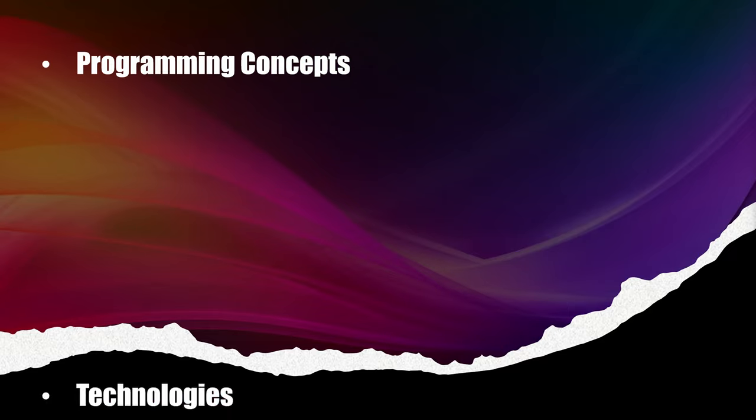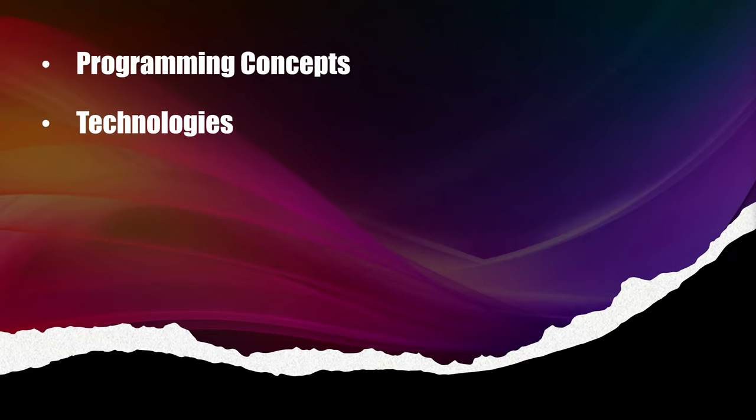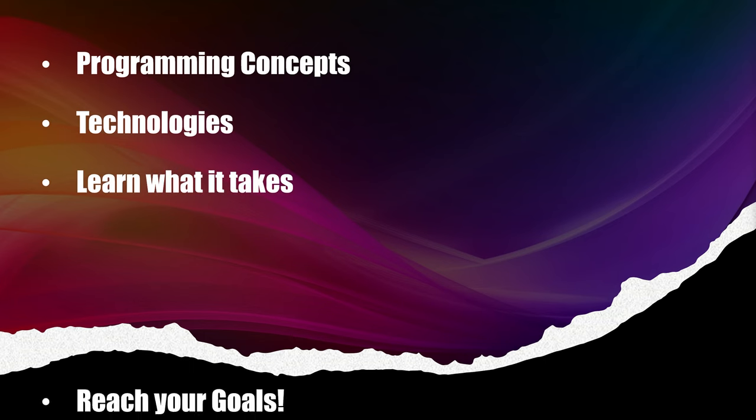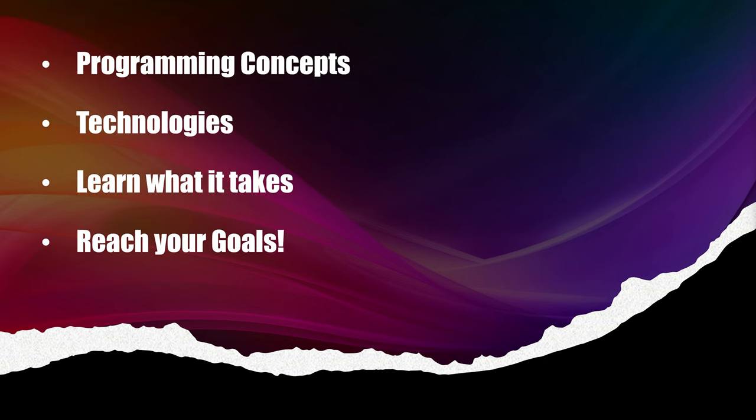This channel is dedicated to teaching programming concepts and technologies so that you get a better understanding of what it takes and how to move forward towards your goals.